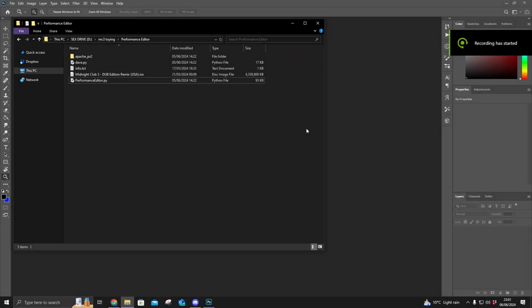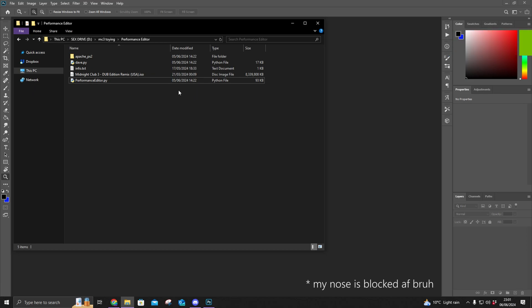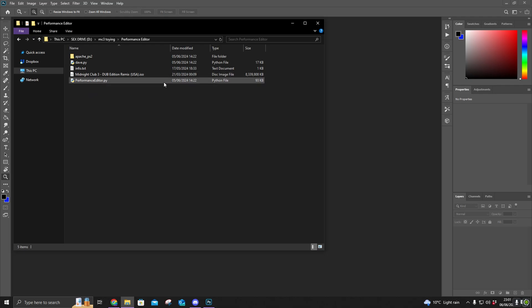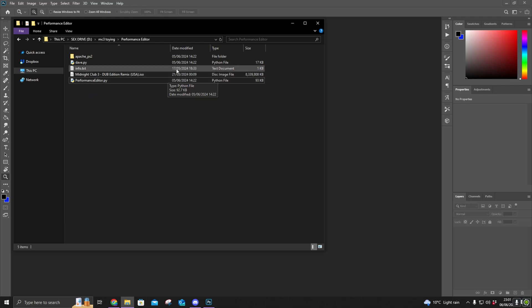First and foremost, shoutout to ZNX and MC3R for creating probably the first ever tool for Midnight Club 3. I'm pretty much just going to show you how to use it and do a bit of a demonstration.